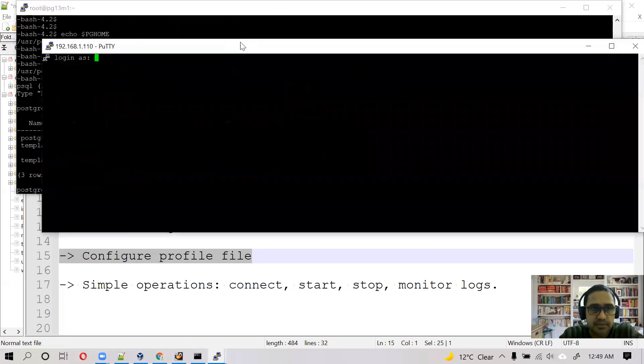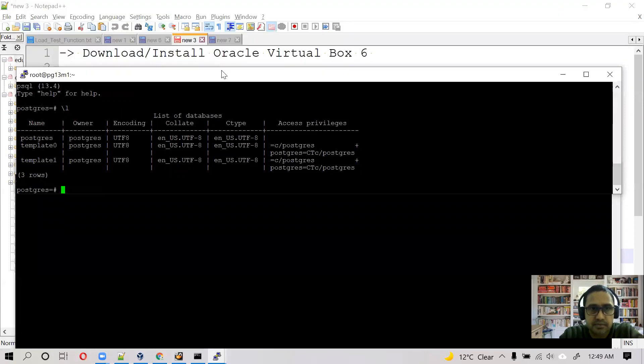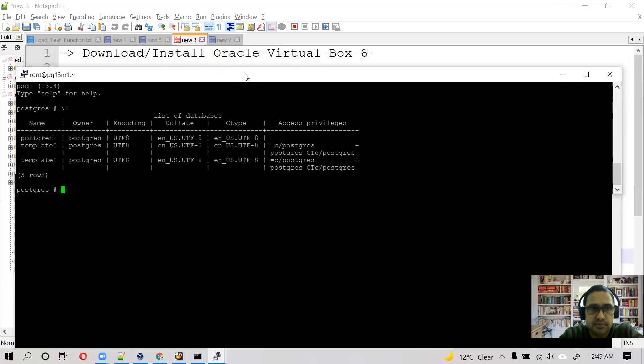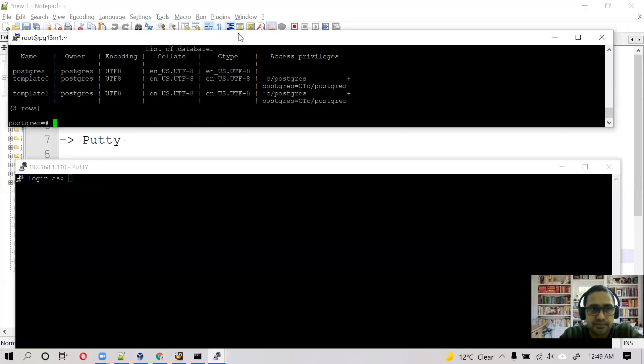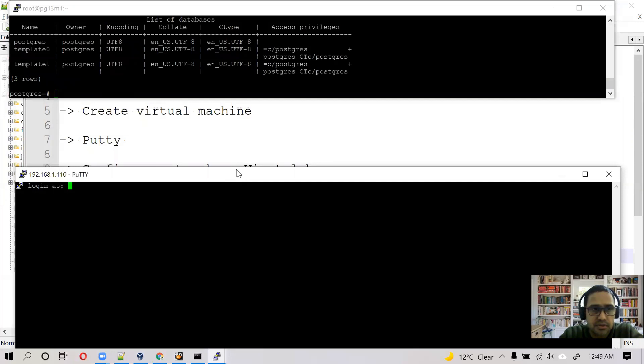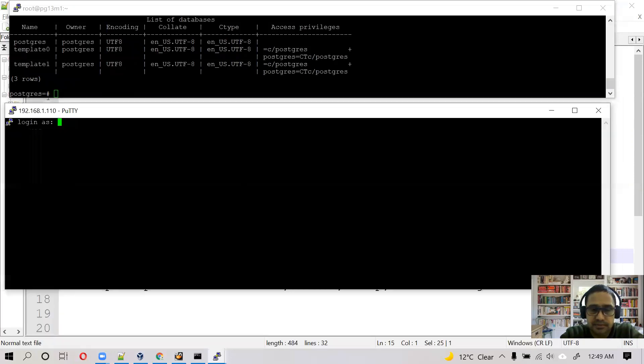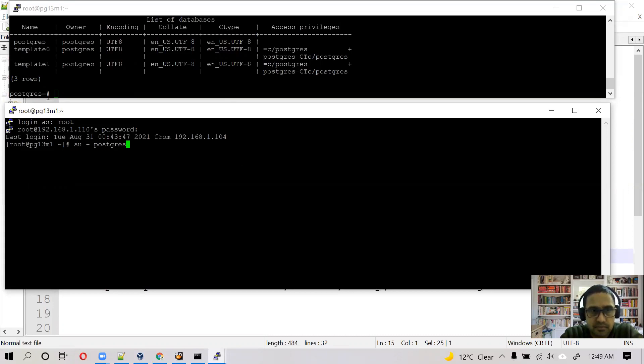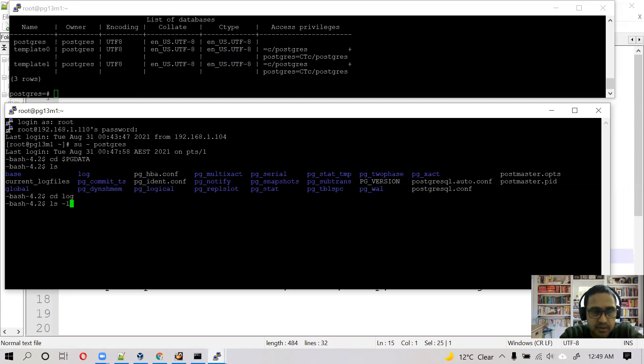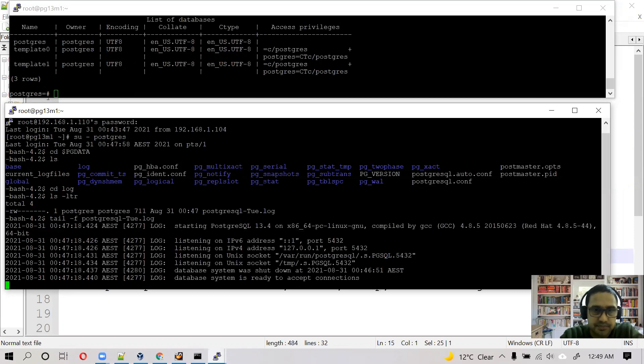So next step is to monitor logs. Open a duplicate PuTTY session. This session is quite okay. Go to the log directory. There will be a PostgreSQL log file. We can put tail on it.